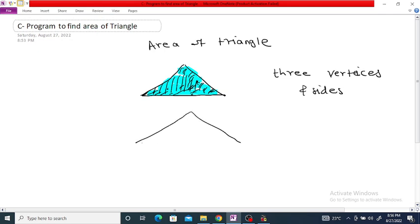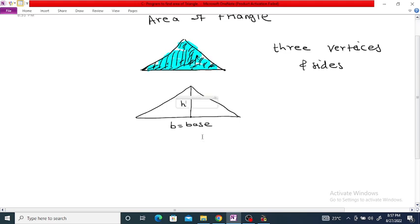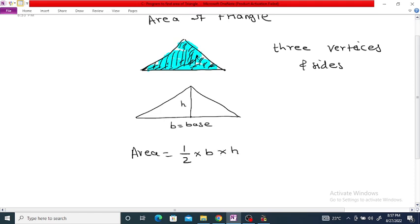To determine the area of the triangle, we are going to use the formula. If B is equal to the base of the triangle and H is equal to the height, then the area is equal to 1/2 times base into height.